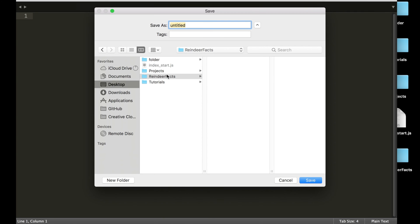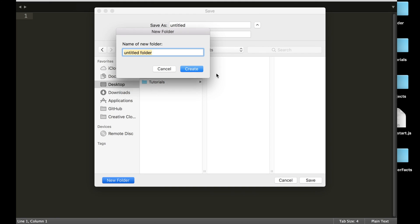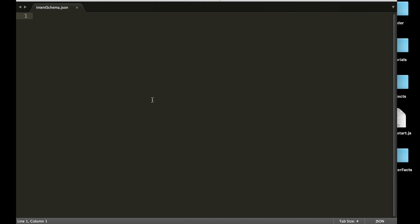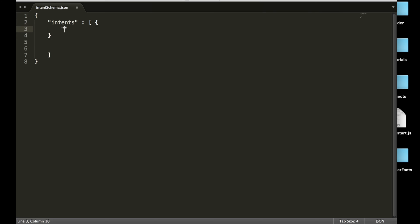Inside the Reindeer Facts folder, we are going to create another folder called Speech Assets — that's where we're going to store our user interface files. The file we're going to create is going to be called IntentSchema.json. This intent schema is going to hold all of our intents. We'll have an intents array, and each item inside of this array is going to be an intent with a name and possibly slots.